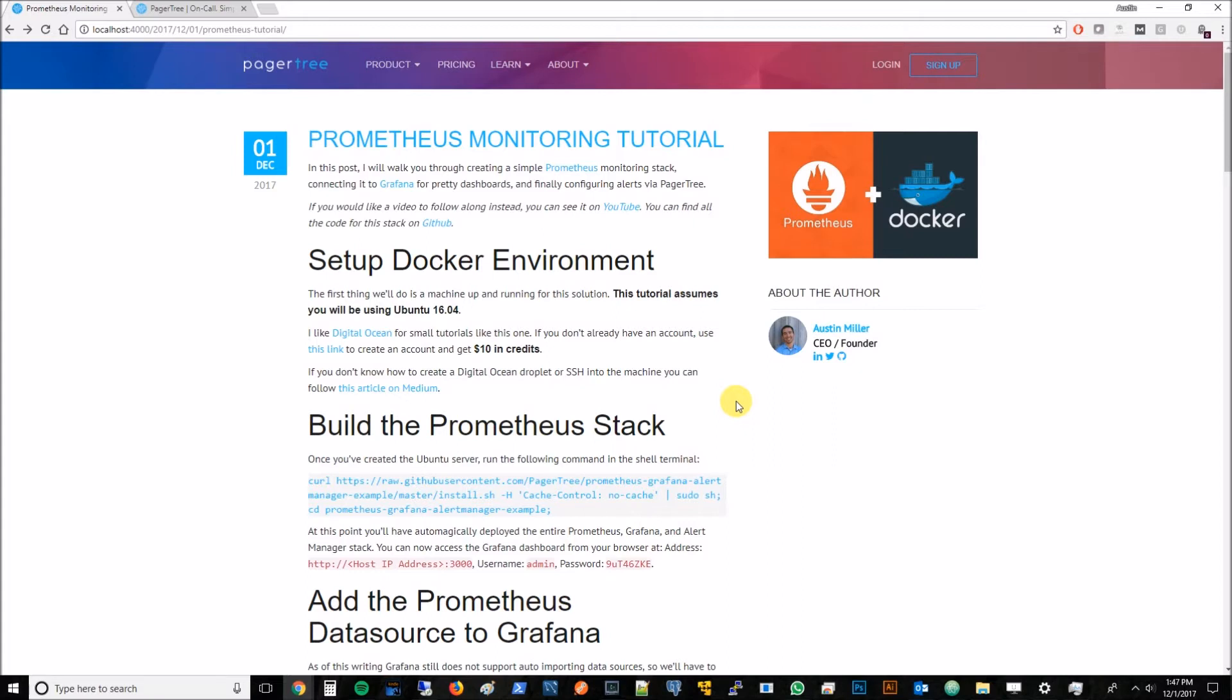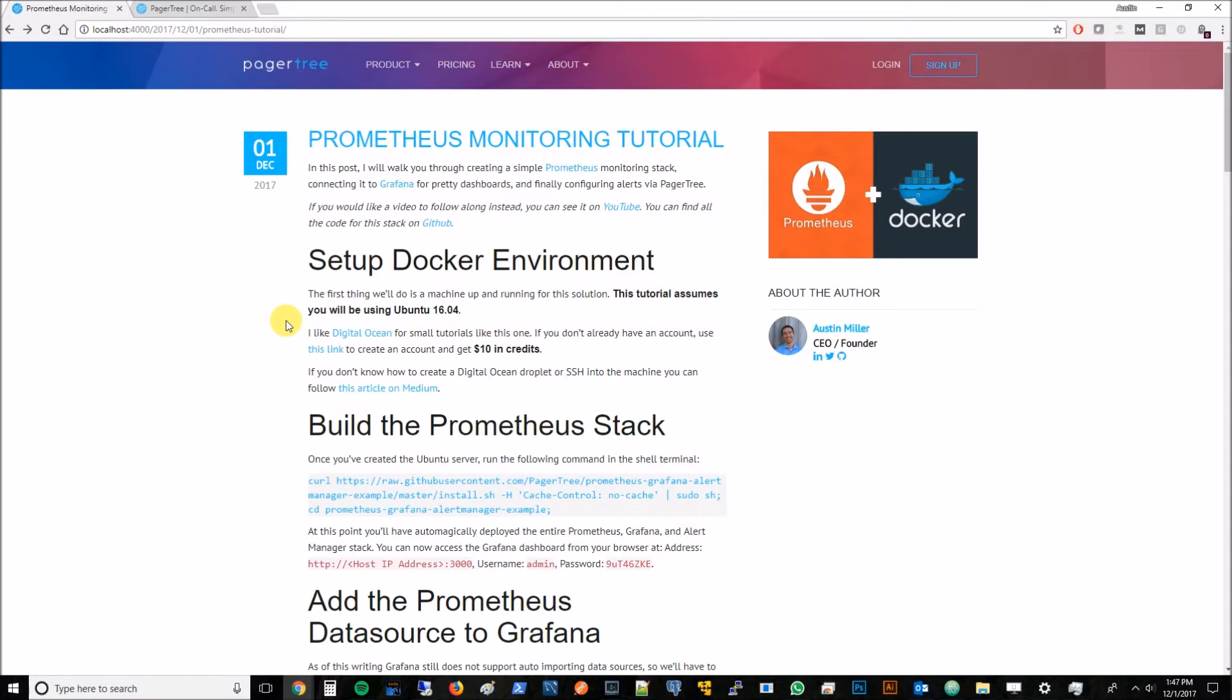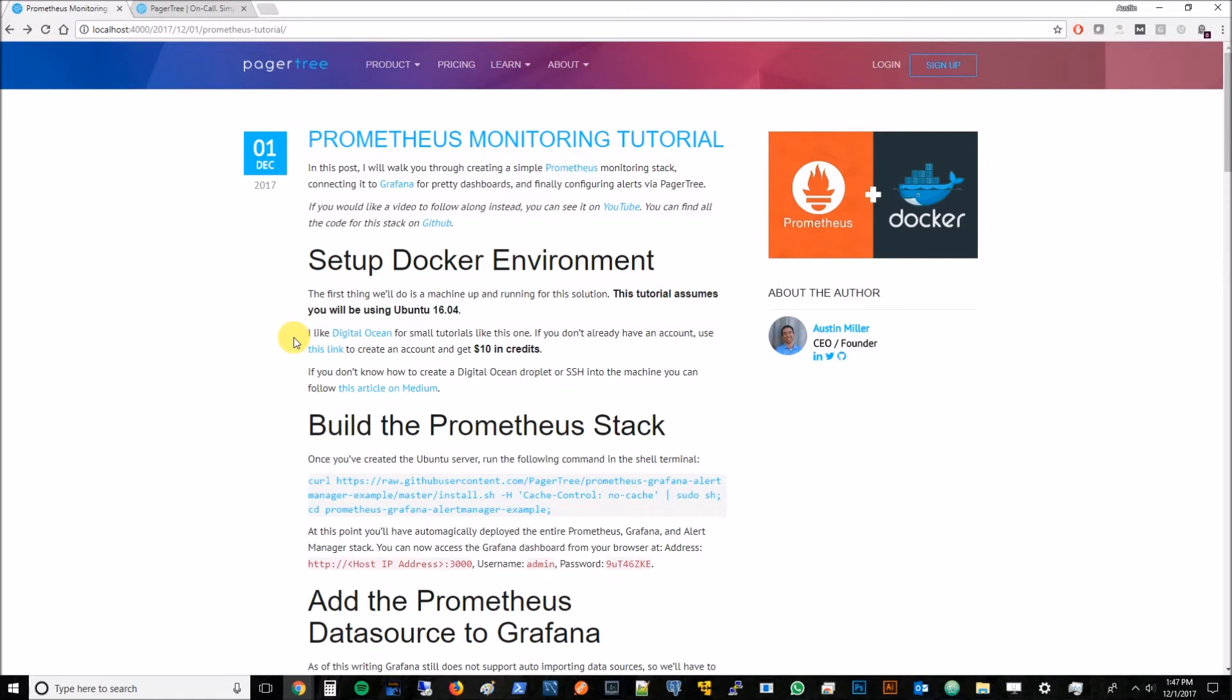We're going to assume we can create a Ubuntu 16.04 server. For these kinds of tutorials I like using DigitalOcean. It's really easy to set up a machine and you can throw them away and they're real inexpensive. If you don't have an account you can use the link provided and get $10 in credits which basically means you can run this for free. If you already have an account we'll go ahead and just get started. Let me show you how to do that.